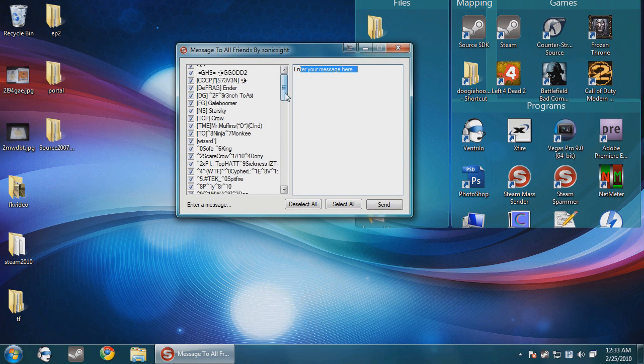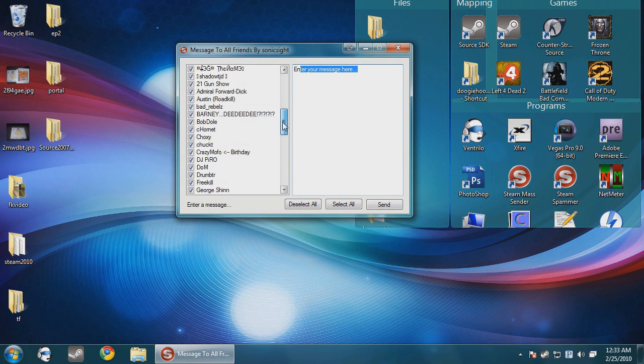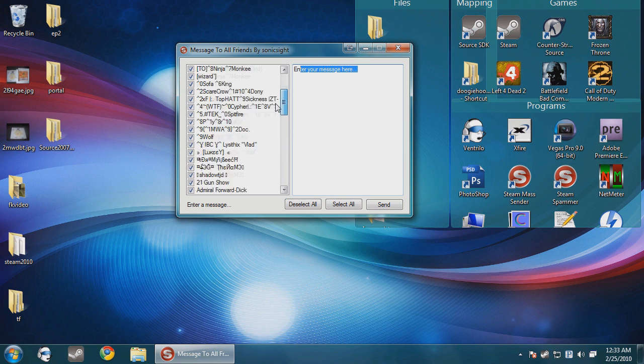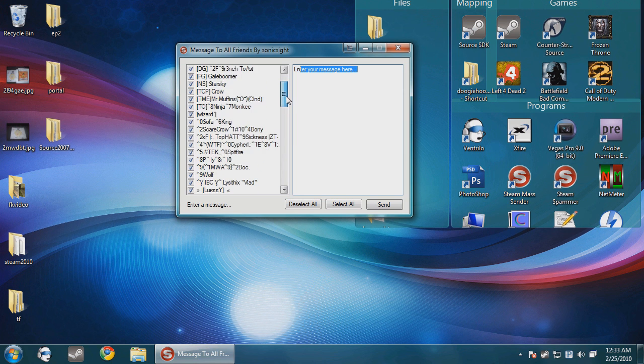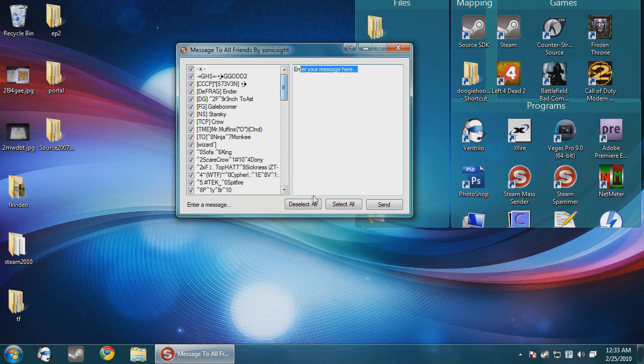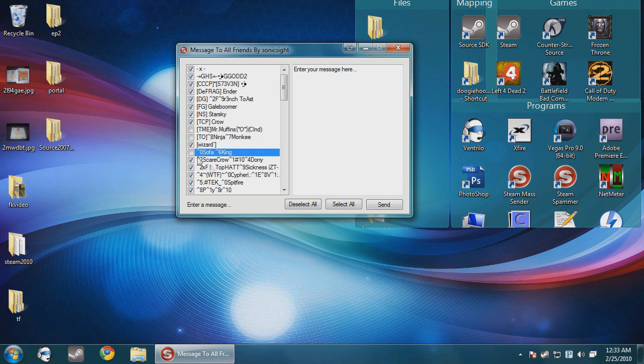And what this gives you here is a mass sender. You can send this to every one of your friends. You can deselect all, select all, or just select two people.